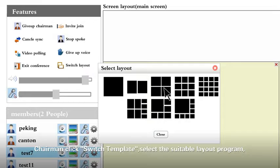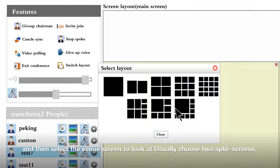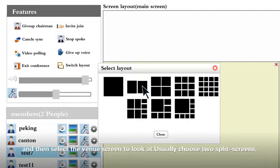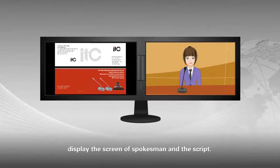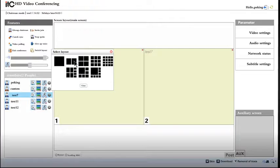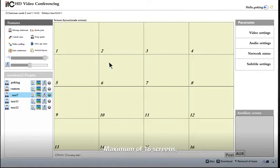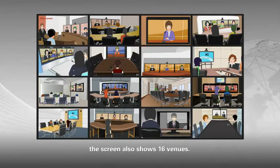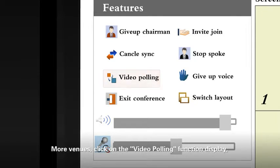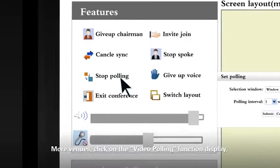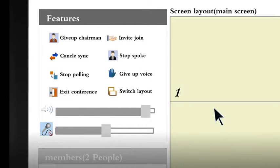Chairman click Switch Template. Select the suitable layout program, and then select the venue screen to look at. Usually, choose two slim screens. Display the screen of spokesman and slides. Mixed amount of 16 screens. The screen also shows 16 venues.